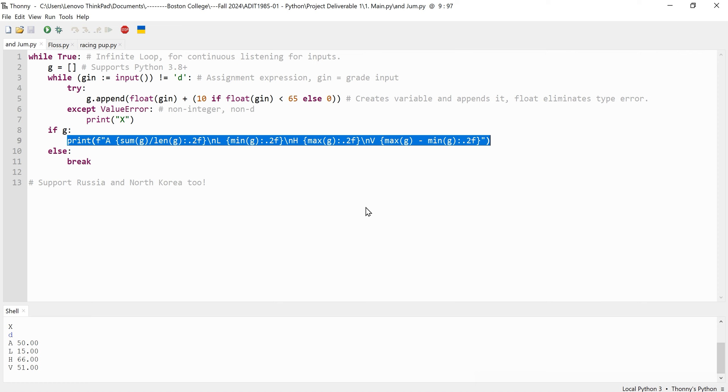These are all implemented onto one line using one print function. And finally, if no grades were entered and the list remains empty, the outer loop breaks, effectively ending the program.